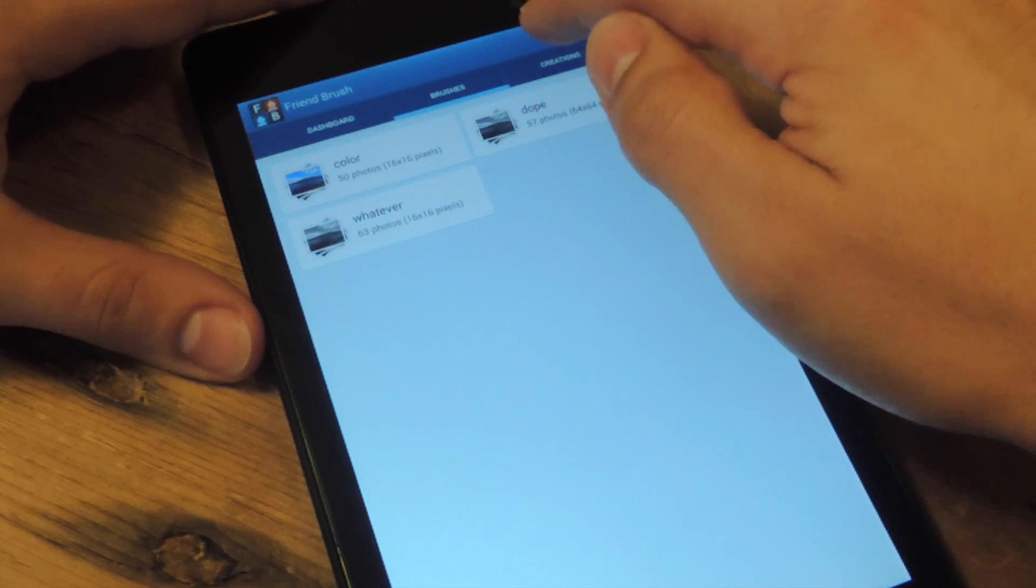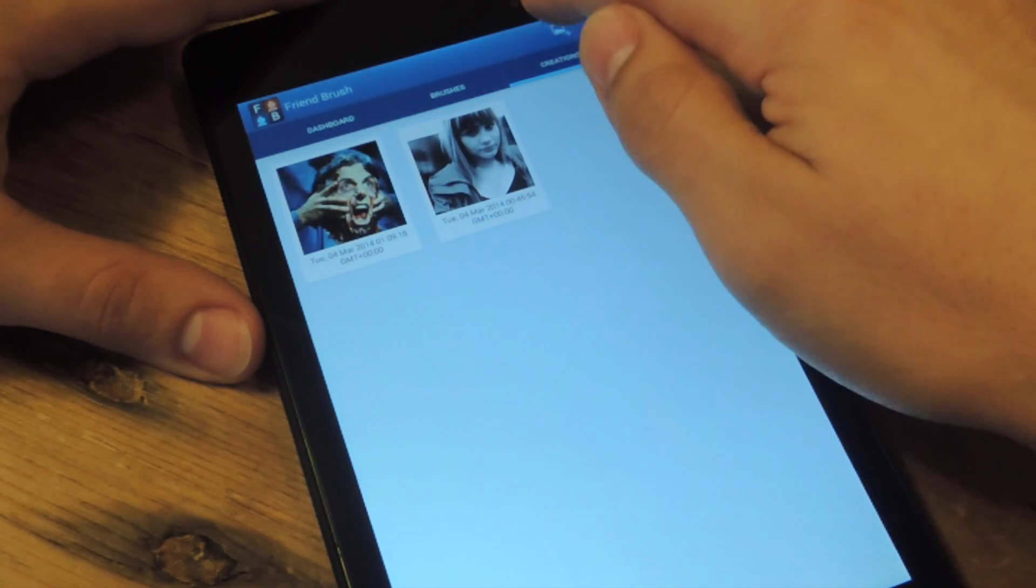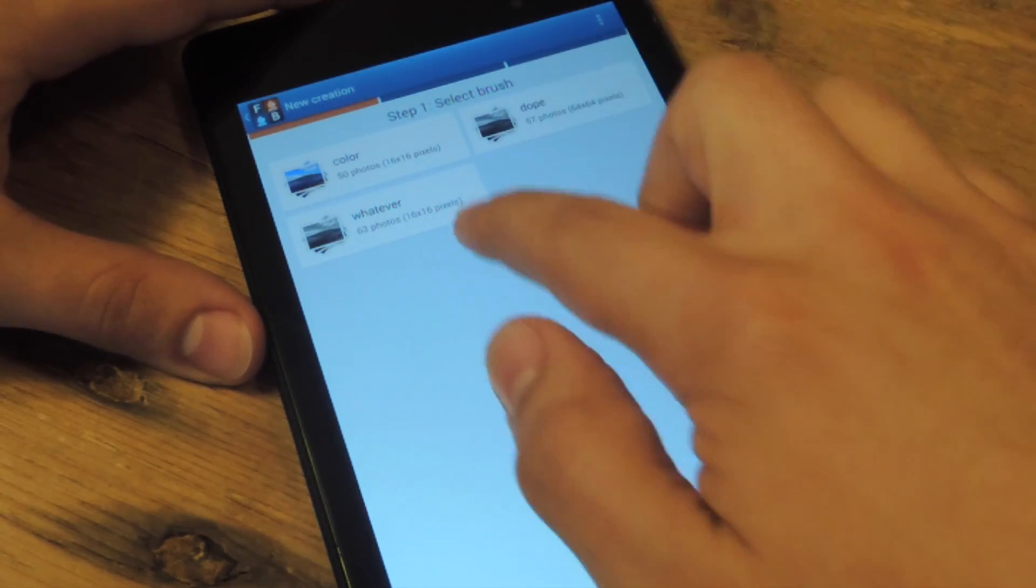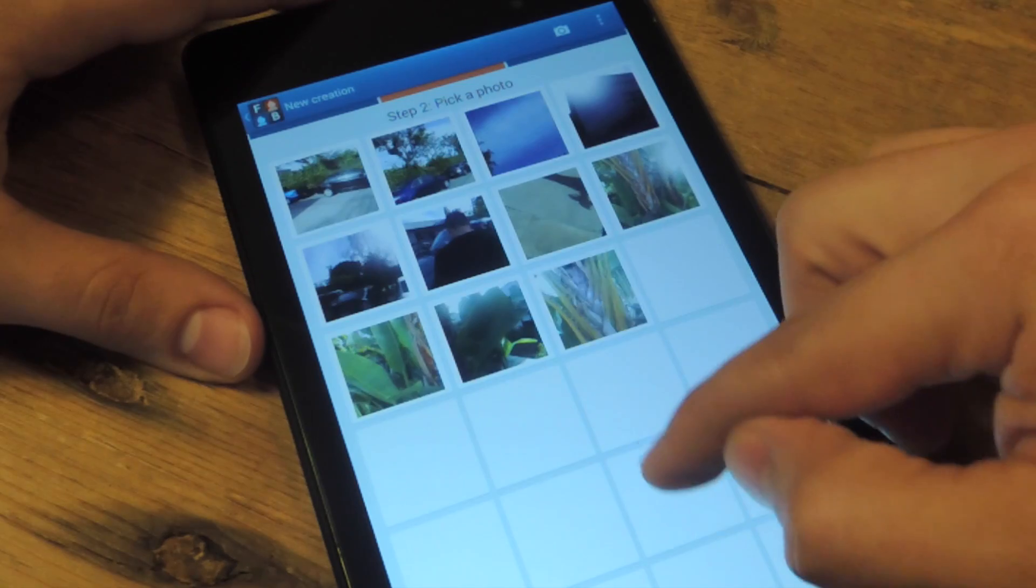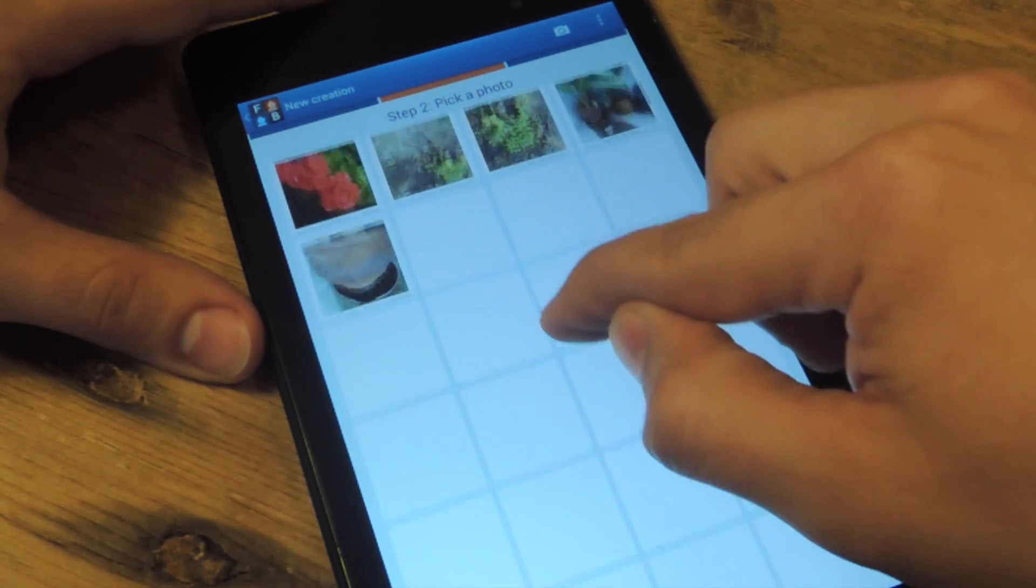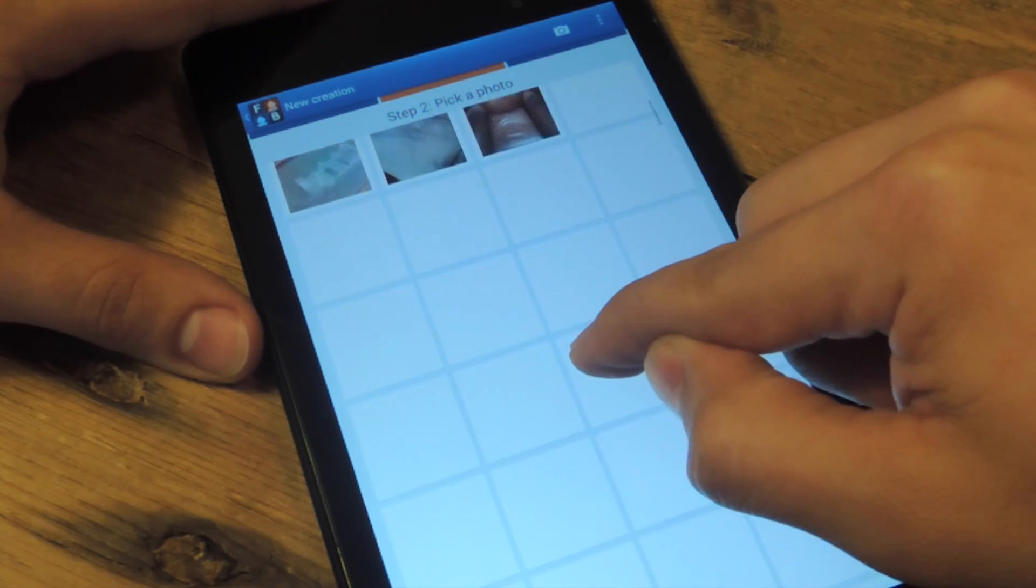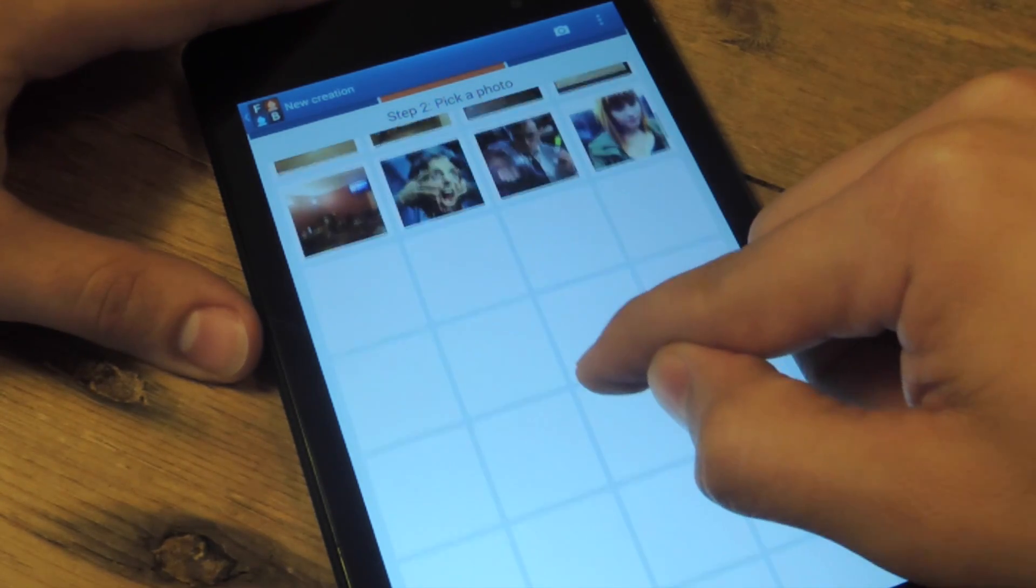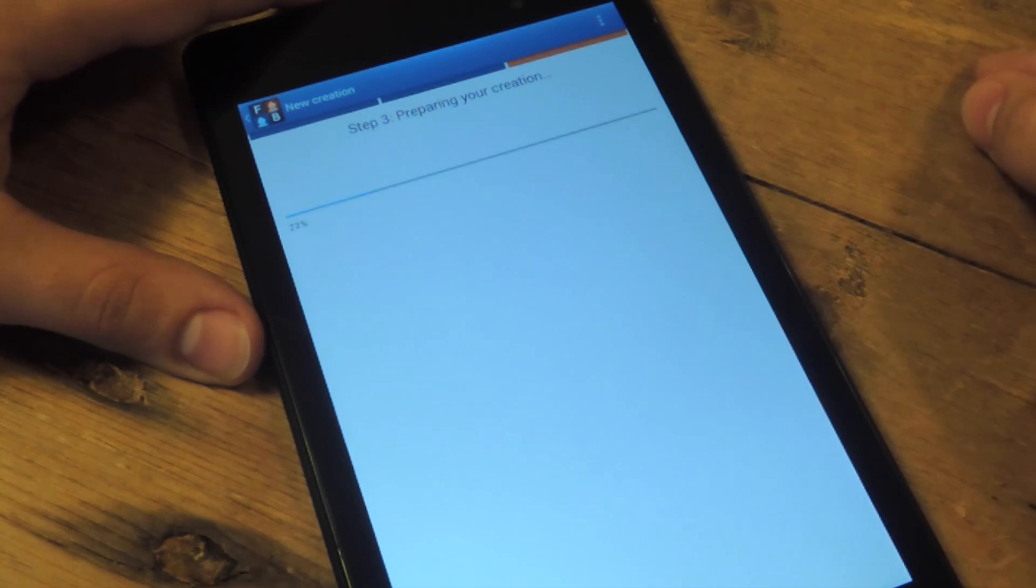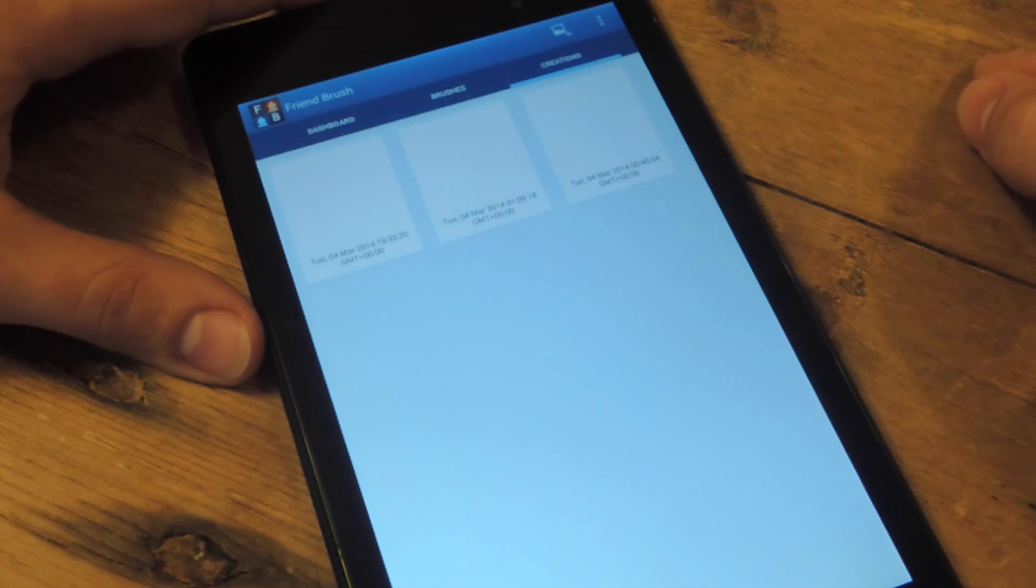And then we're going to go to creations. Now let's add a new one. Select brush. Let's do the new one I did called whatever. Now select the photo that you want to make a mosaic out of. Let's go down. Let's pick a picture of an attractive girl. Because those are always nice. And it's basically done.